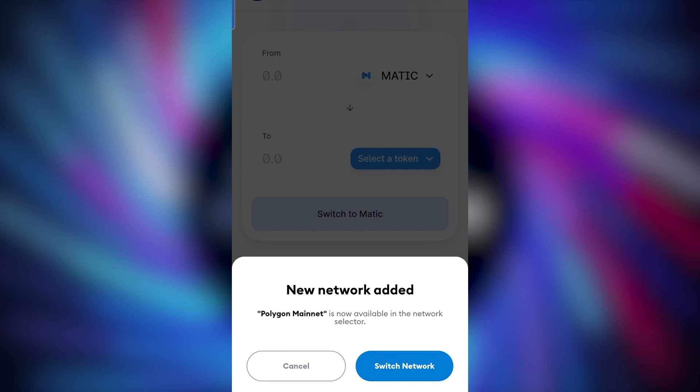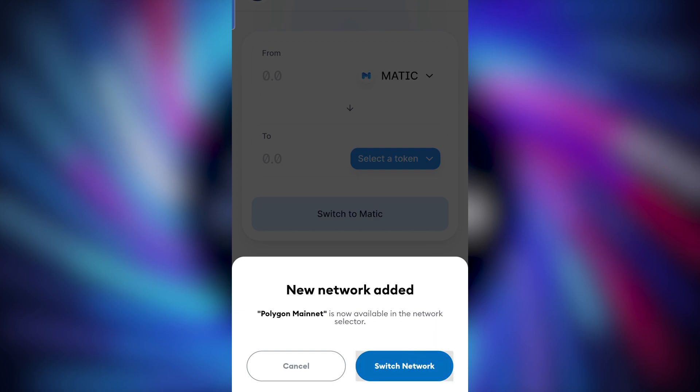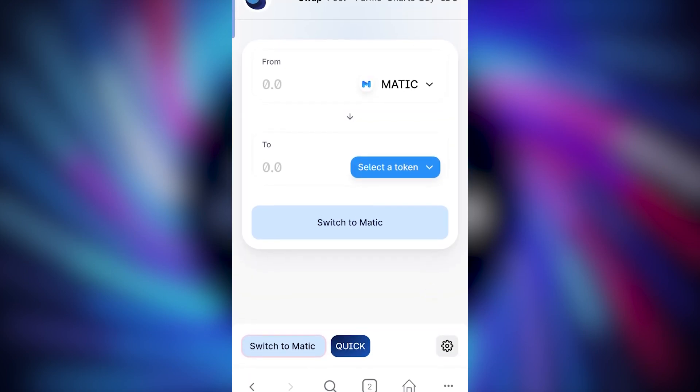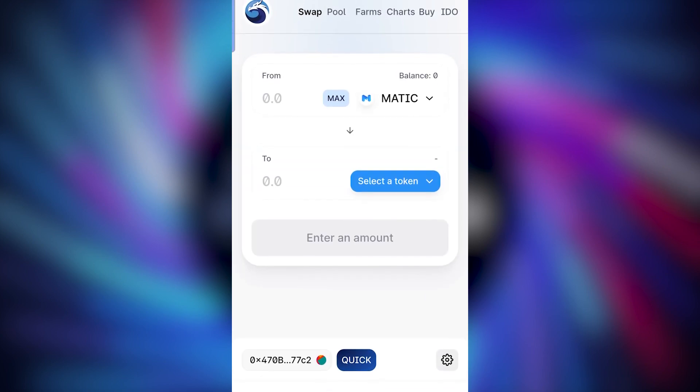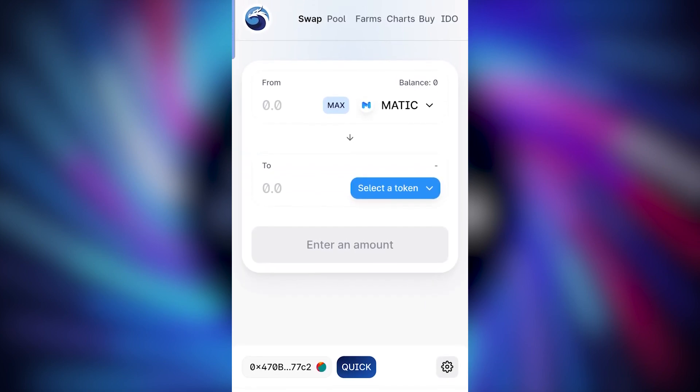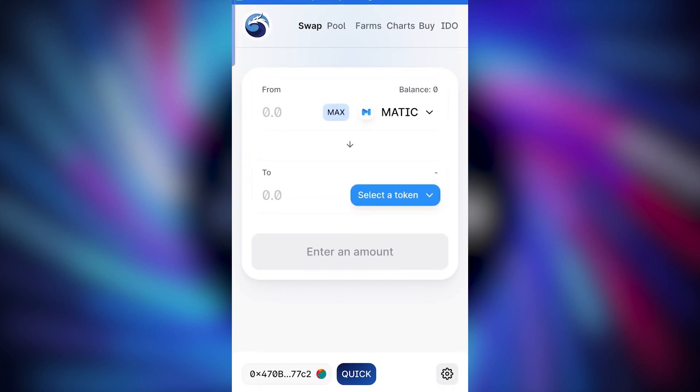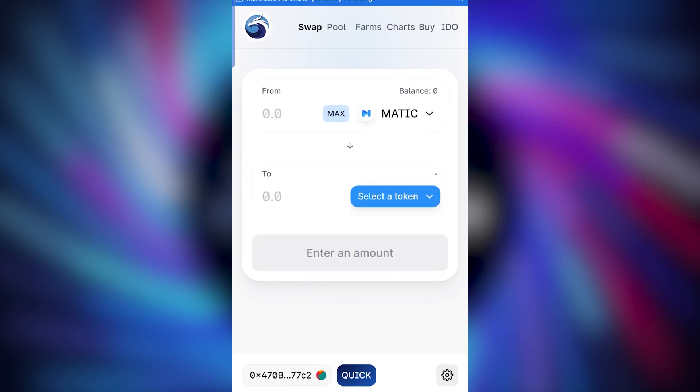And then press switch network. Metamask is now connected to Polygon. And you'll see your wallet address is showing at the bottom left, connected to quickswap.